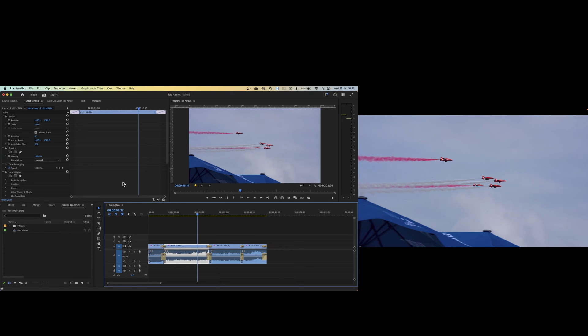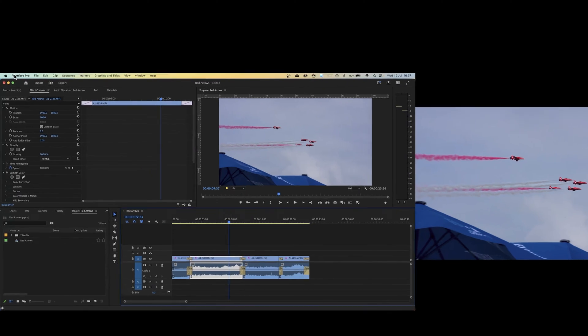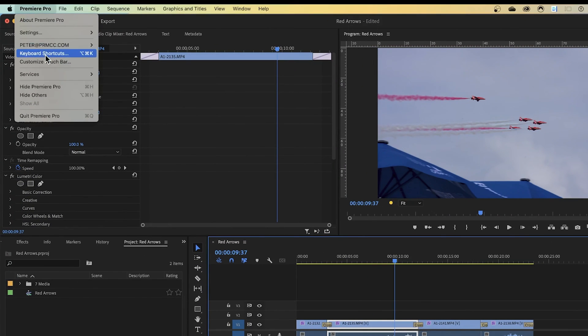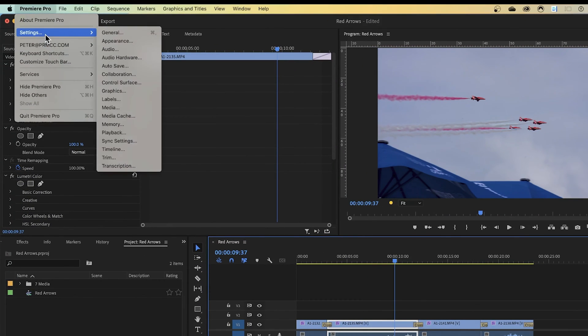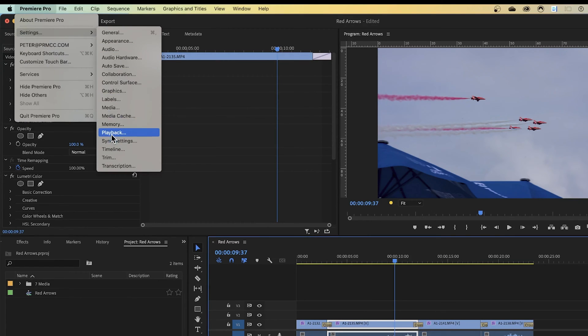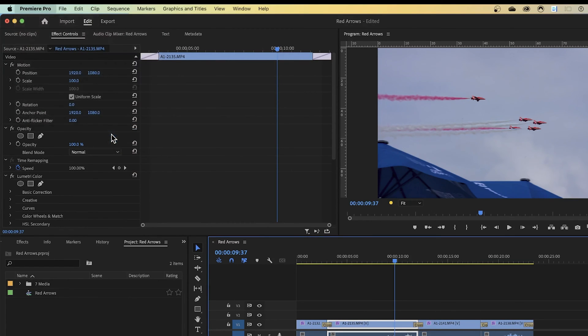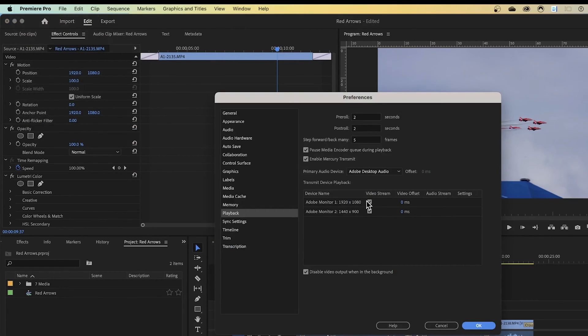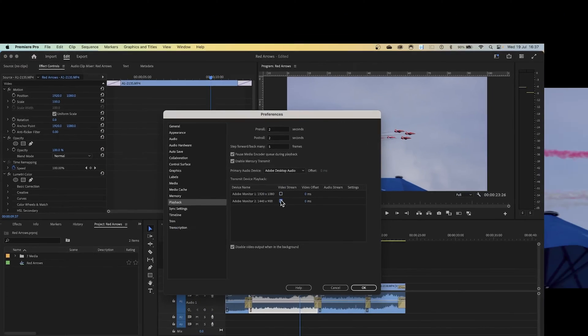I think it's a better way as it has a couple of other advantages. So let's first switch off the second monitor in the same way. Go to playback and uncheck the two screens.